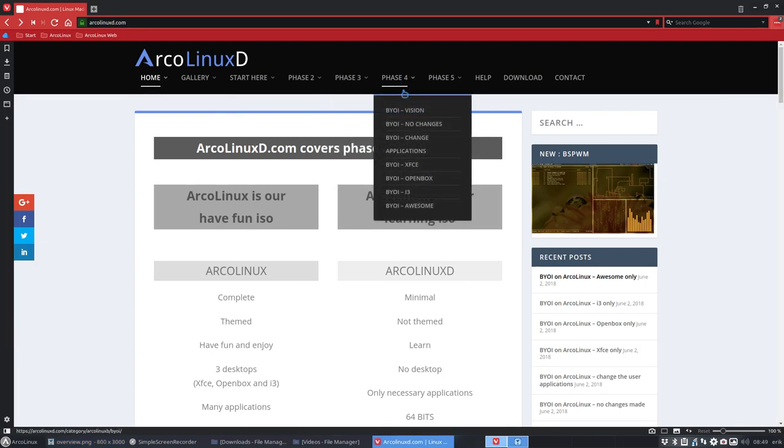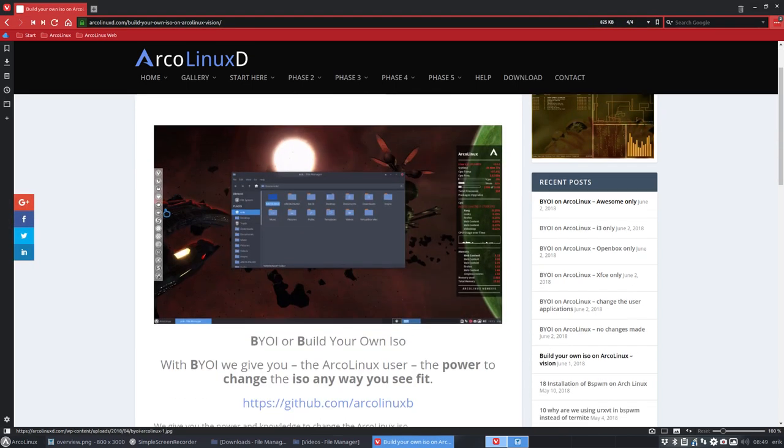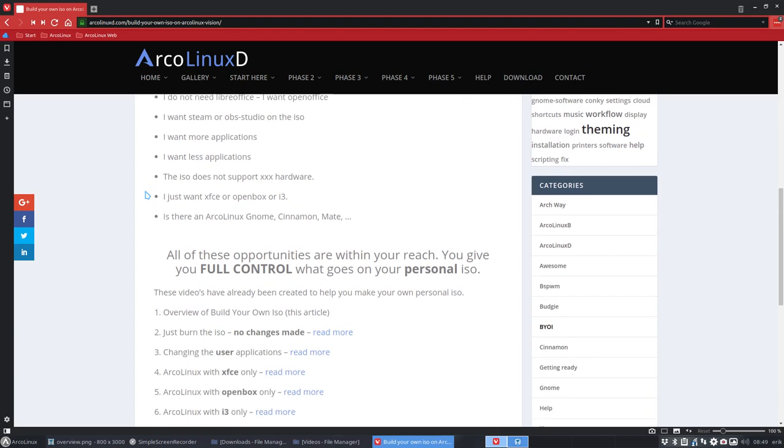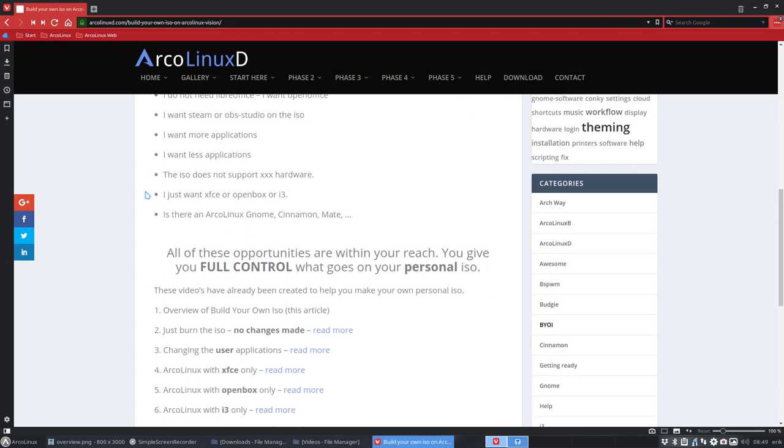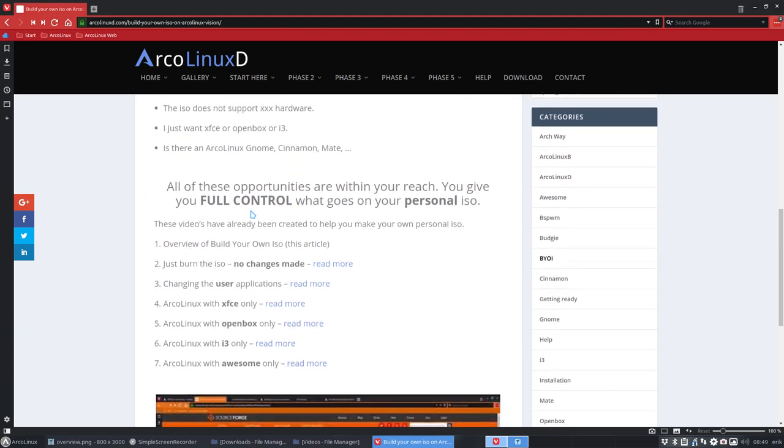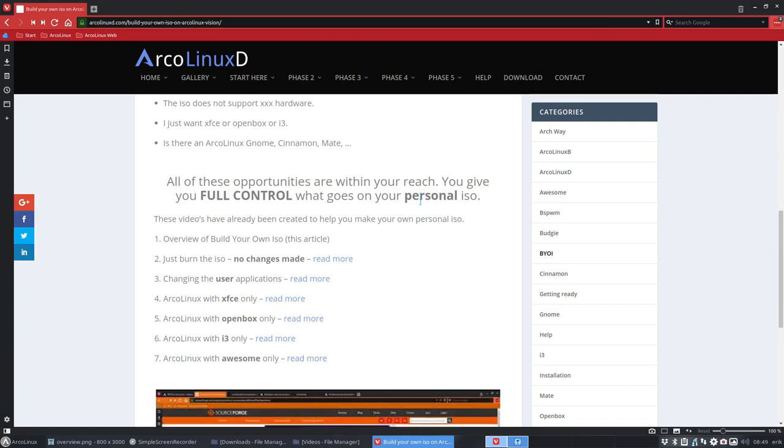Phase four we have this vision, that's what we're looking at. The vision is: hey guys, you can build your ISO any way you see fit. We give you full control of what goes on your ISO, your personal ISO.